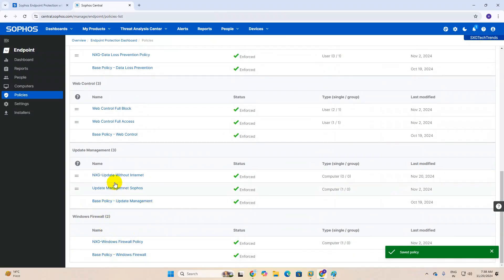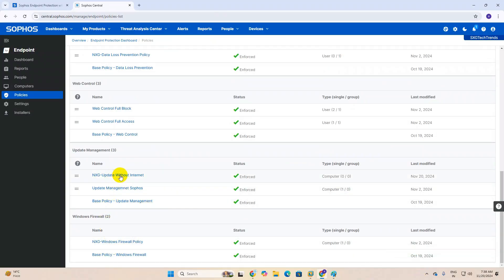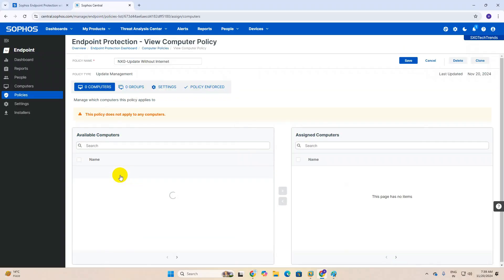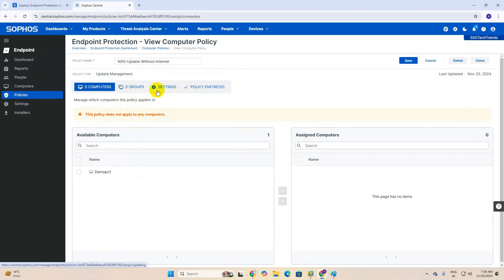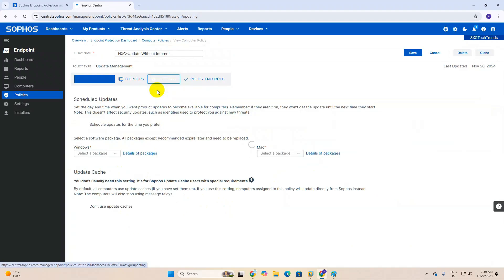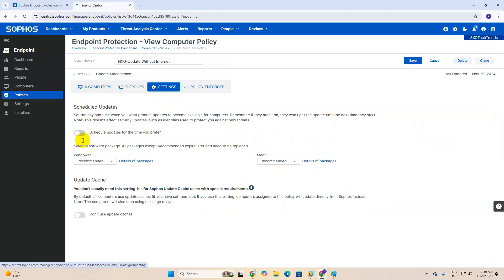Now I have created the 'update without internet' policy. You can find it here — once you click on it you can see the dashboard. You can add endpoints, groups, policy enforcement, and settings. Once you go into the settings section there are two options.